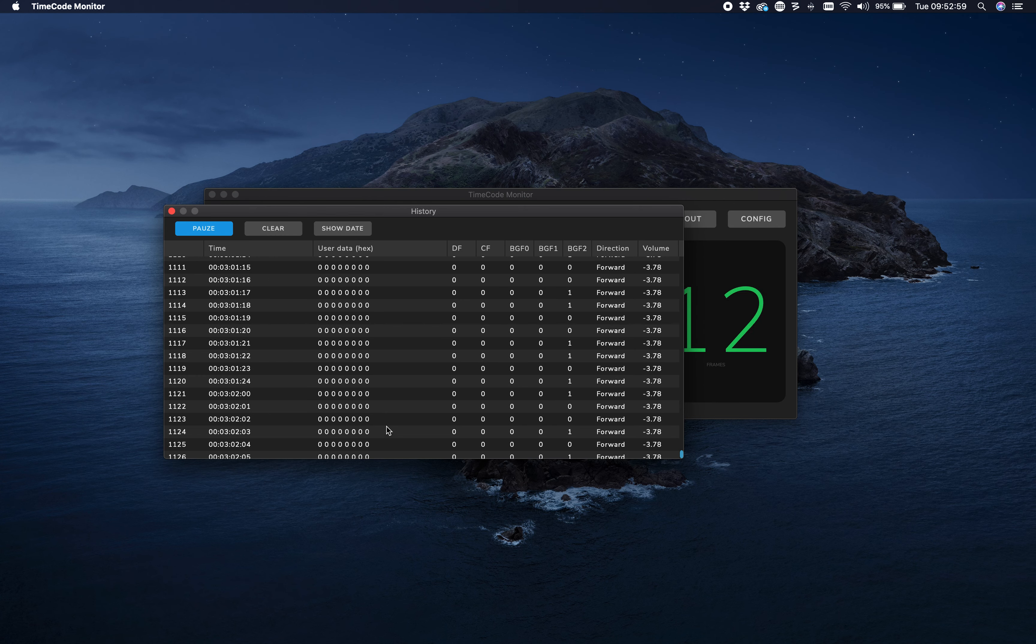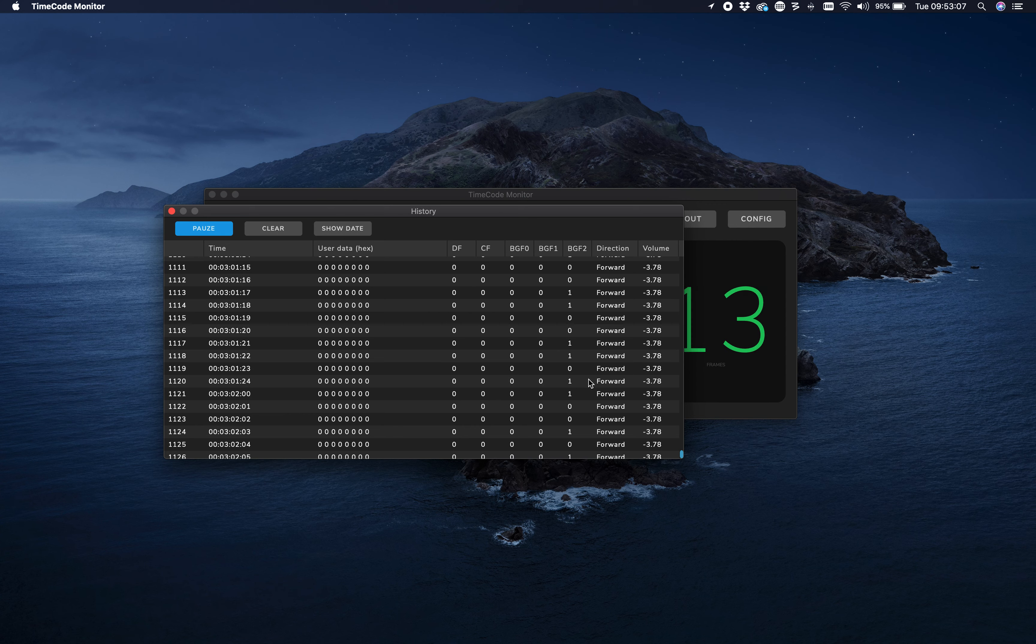Here we have the drop frame bit, the color frame bit. These are configuration bits. Depending on the standard you're using, they're flagged or not, or reserved. If you want to see that, you can see it here.